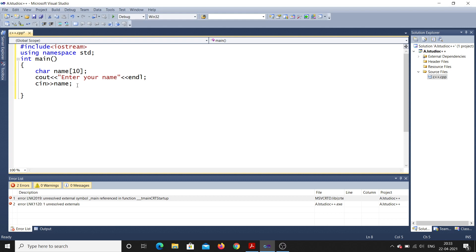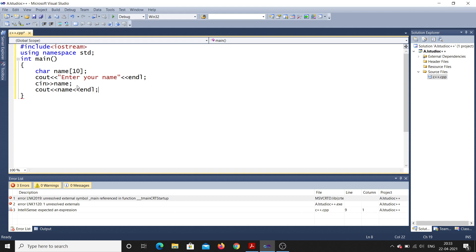After taking the input, I need to print it. In C++ we use cout again with the redirection symbol. So: cout << name << endl; — that's how we print the name. That's all for that part.